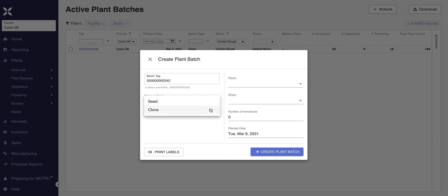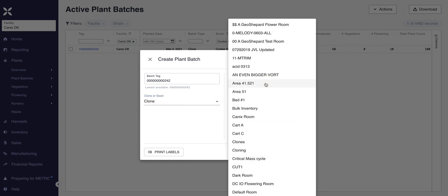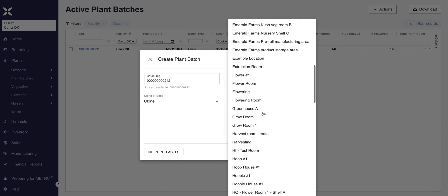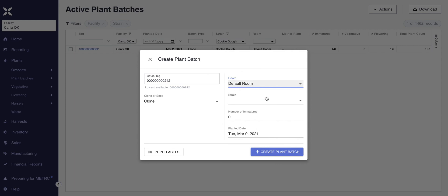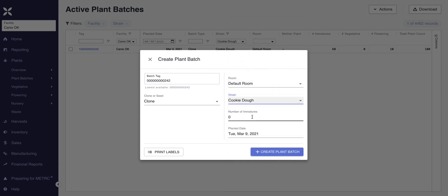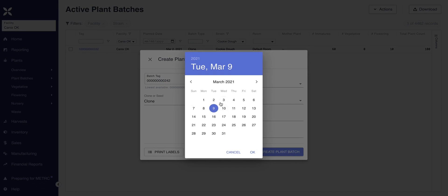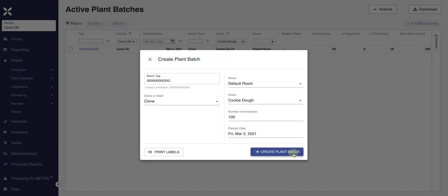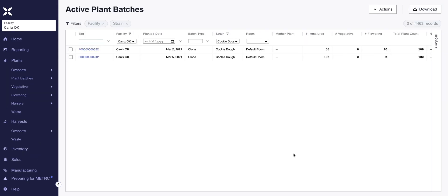You'll see it changes the batch tag number to 0242. We're going to choose clone. For the plant batch room, you can scroll through the many options you have saved, or in this case we'll just select default room. The strain is Cookie Dough. For the number of immatures, you can go between 1 and 100 — usually the max is capped at 100, so we'll do 100 for this demonstration. Then you can select the planted date, which defaults to today. We recommend always doing actions in Canix the day of.